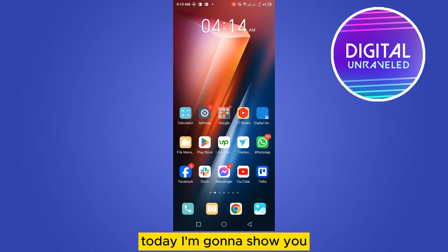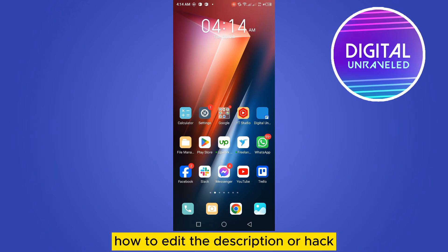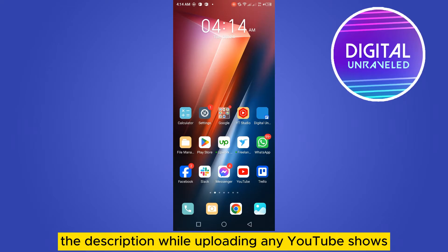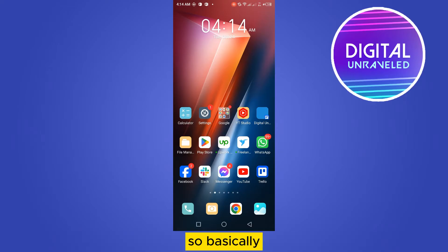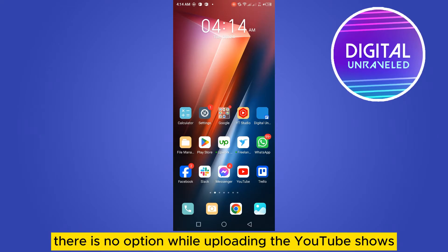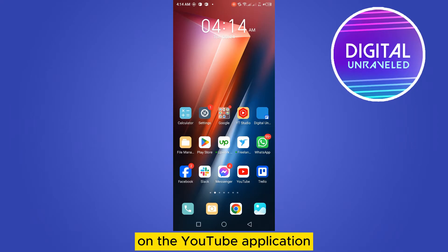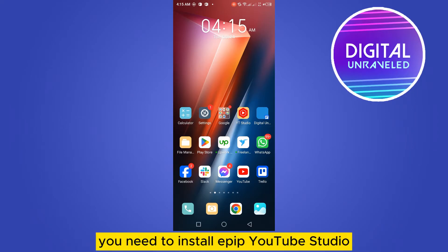Welcome to this channel. Today I'm going to show you how to edit or add a description while uploading YouTube Shorts. Basically, there is no option to do this while uploading Shorts directly on the YouTube application.